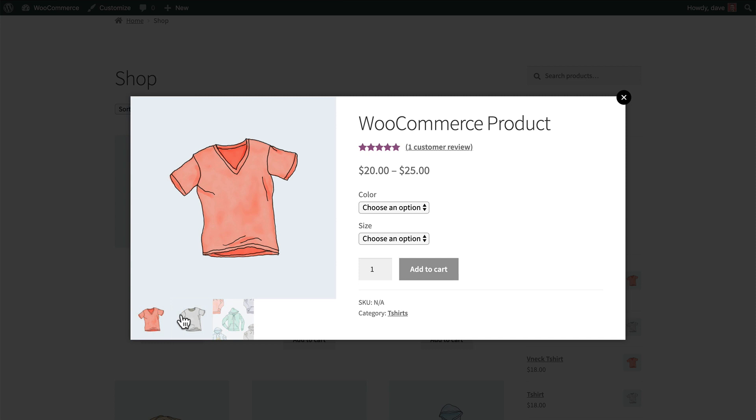Any variations you might have, an Add to Cart button, as well as some additional meta information. But we can customize all this in the settings, so let's take a look at how that's done.